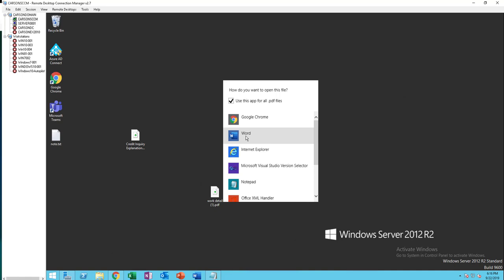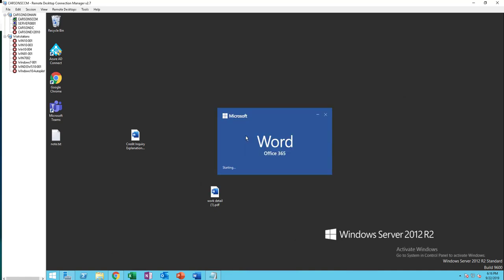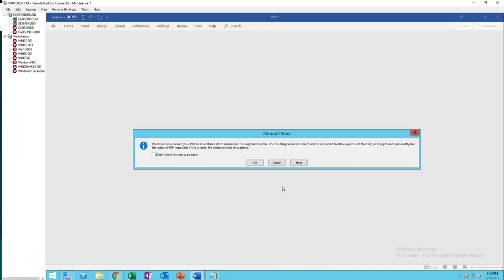Click on Word and you get this message. Word will now convert your PDF to an editable Word document. This may take a while depending on the size of your document. I'm going to click OK.